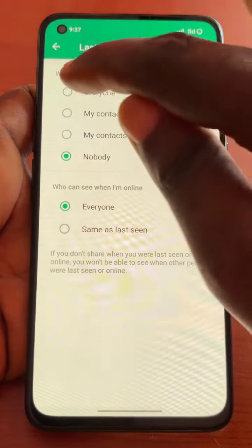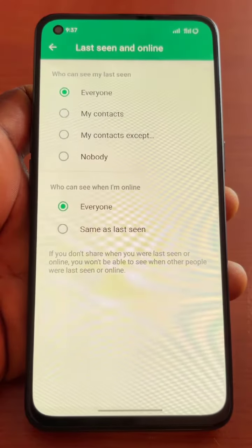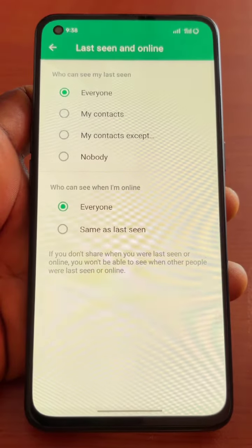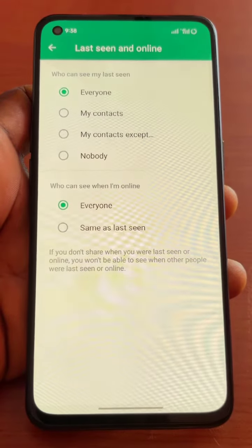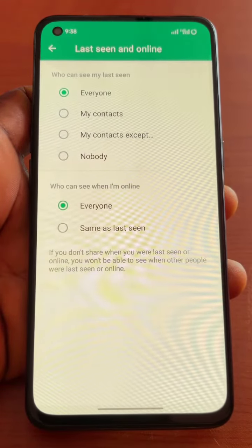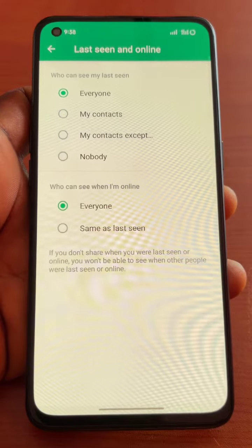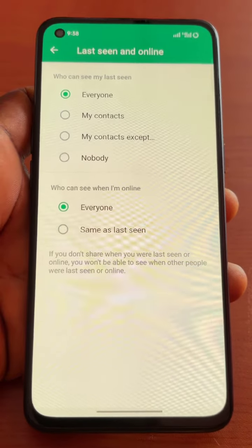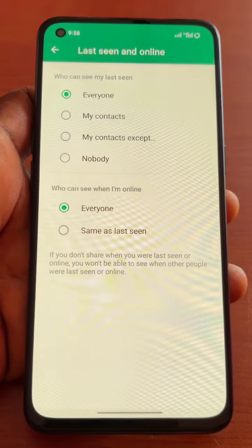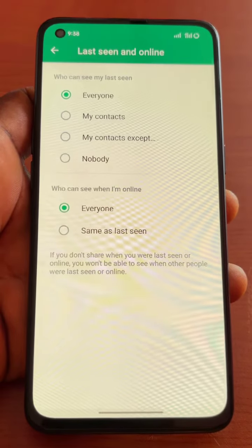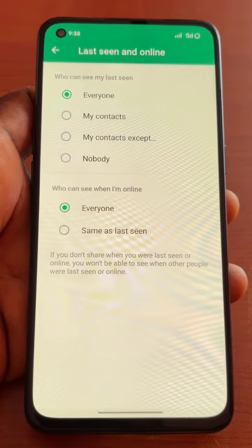But if these options are set to Everyone, My Contacts, or My Contacts Except, everyone will be able to see your last seen on WhatsApp. So guys, if this is helpful, hit the like button and follow for more tips just like this.